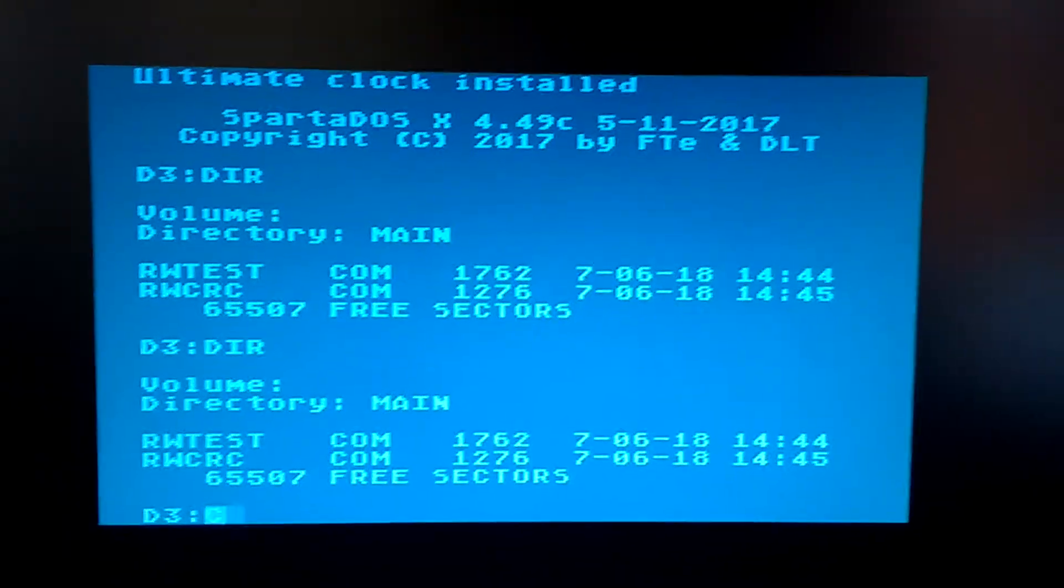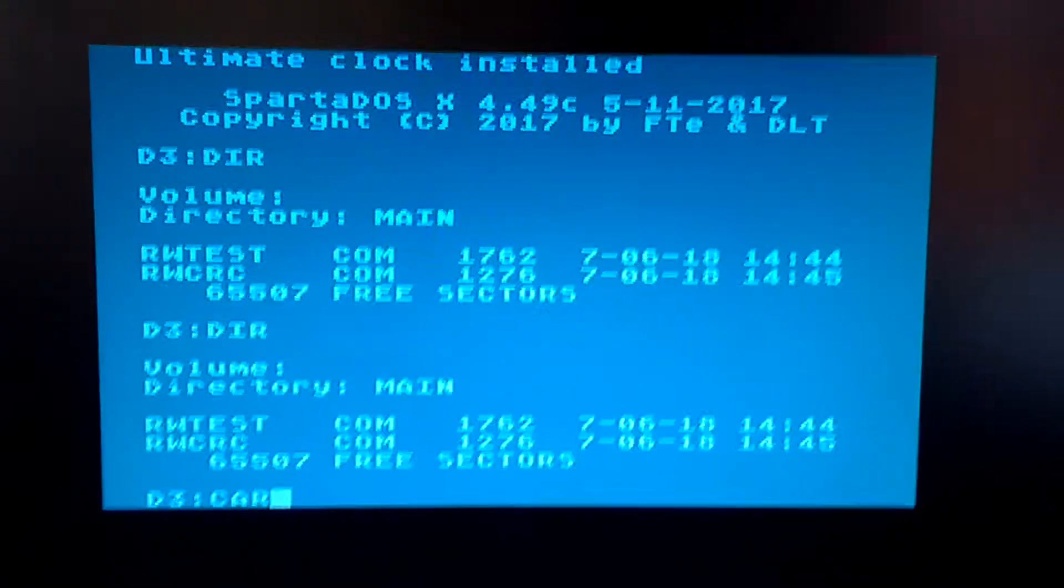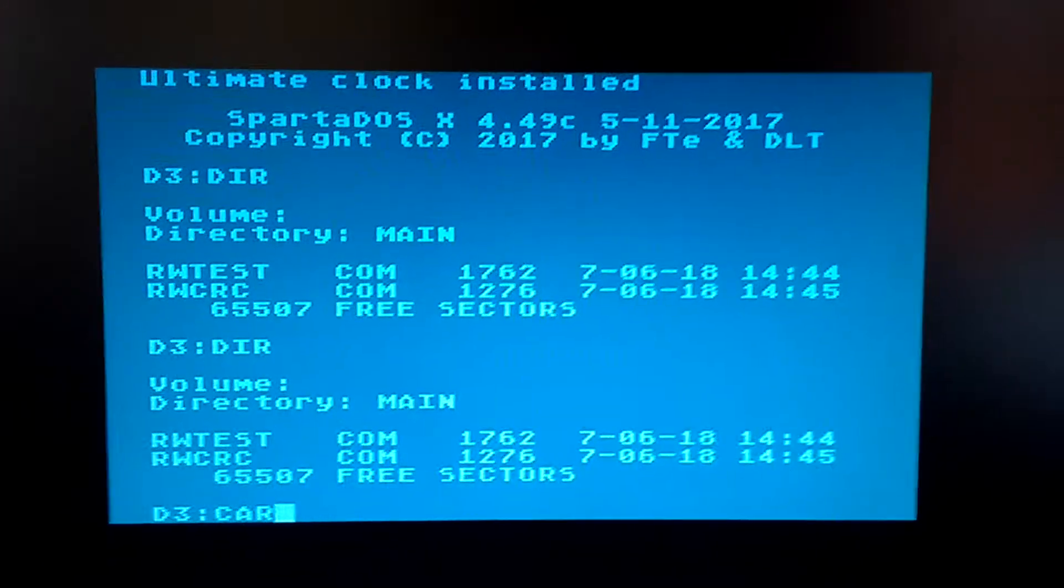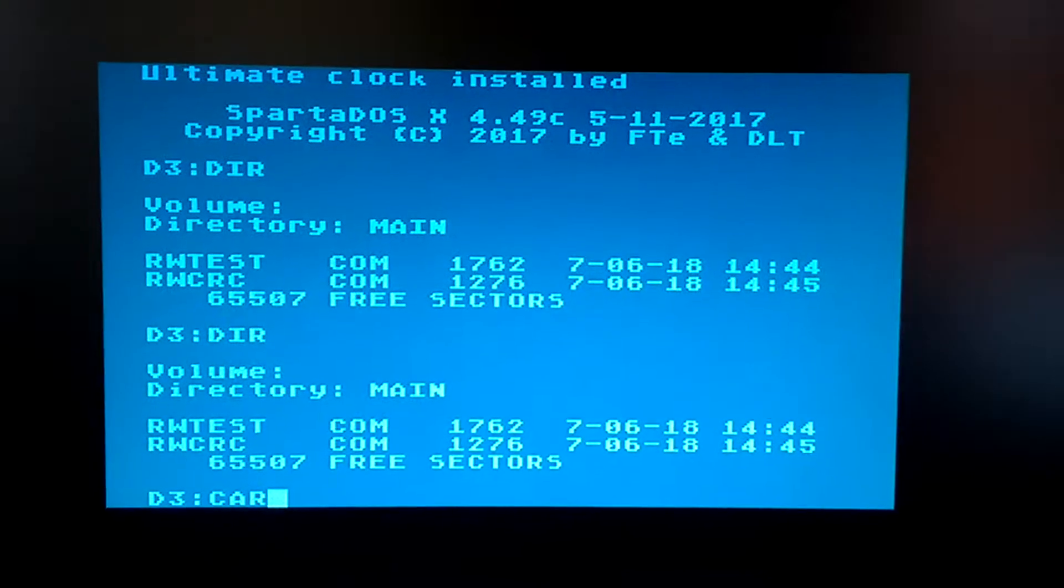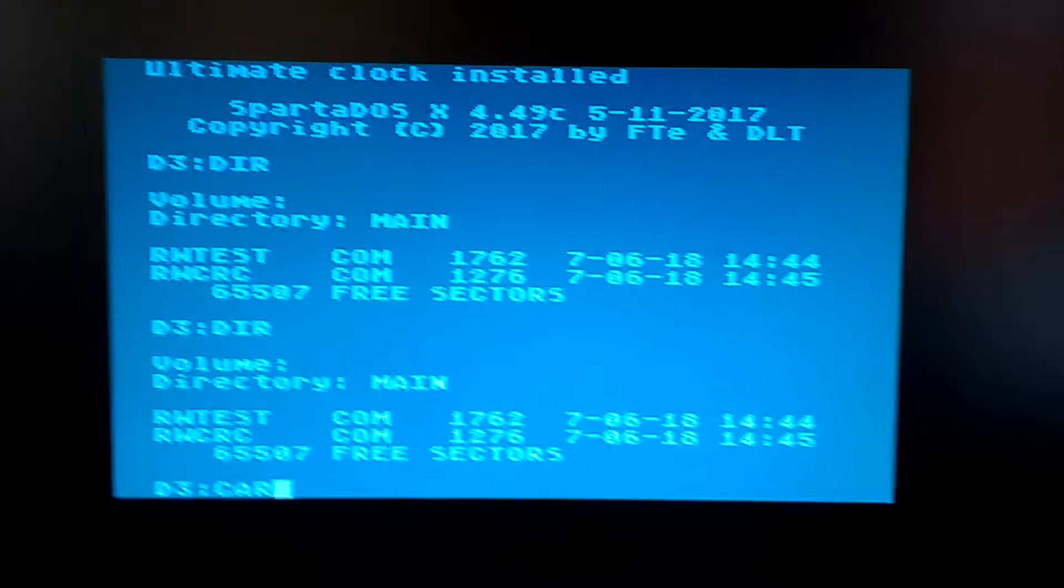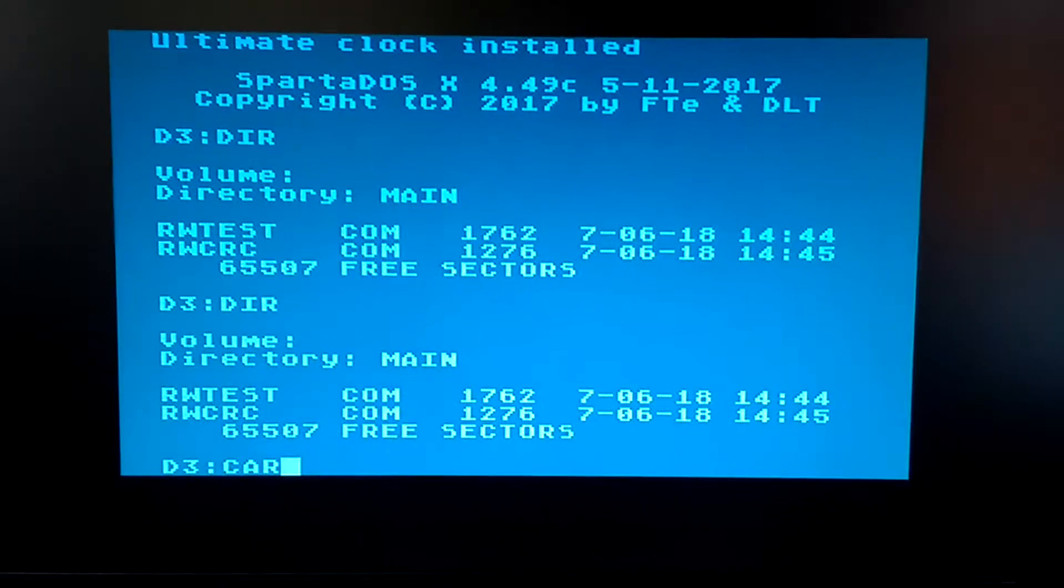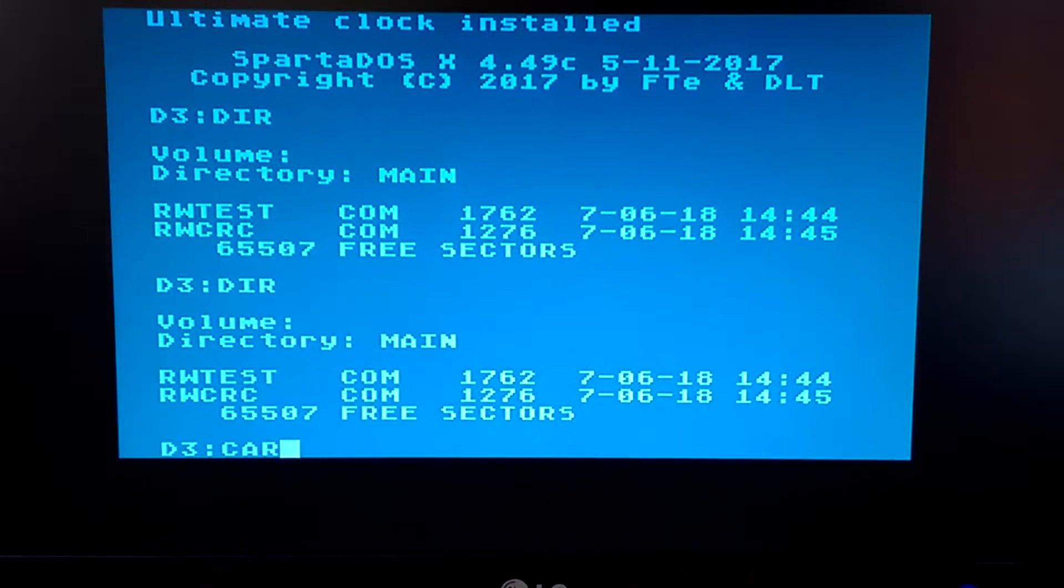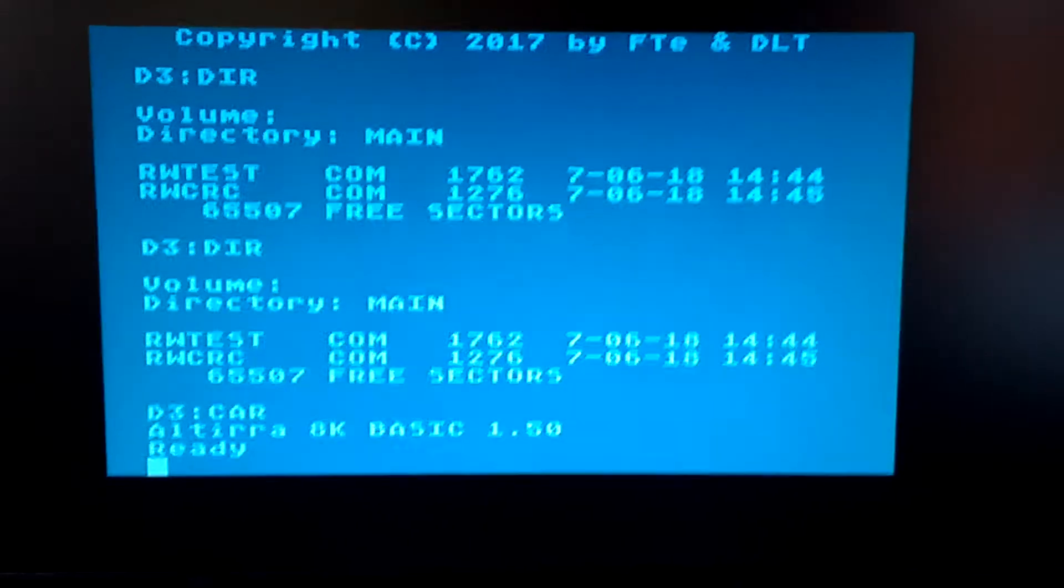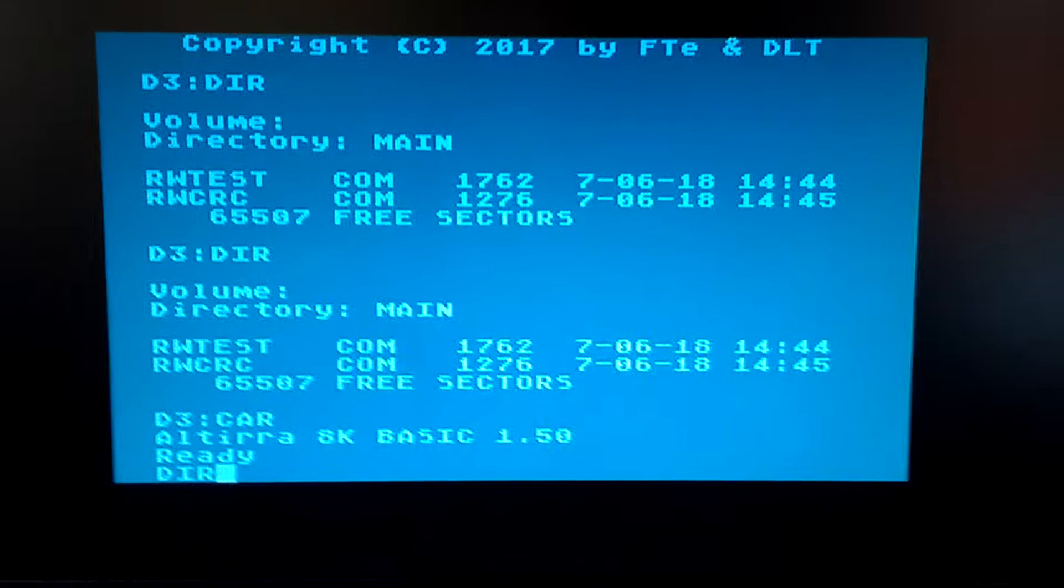Now if we type CAR, bearing in mind that none of the internal basic slots on the Ultimate One Megabyte respond to the CAR command. This is purely an external cartridge, so this cart ROM is on the Unocart as well as the hard disk. So we type CAR and we go into Altirra Basic, which is what I just loaded in the loader.